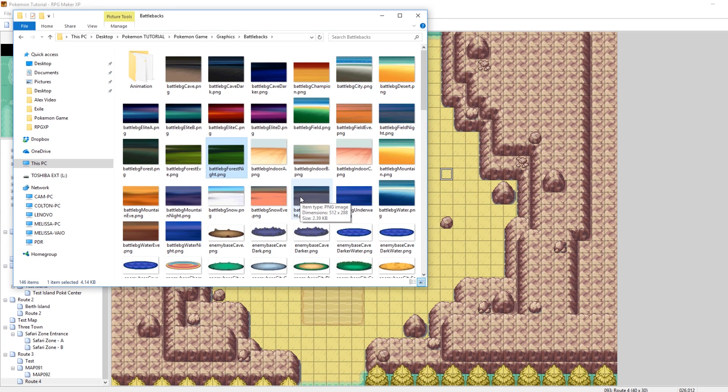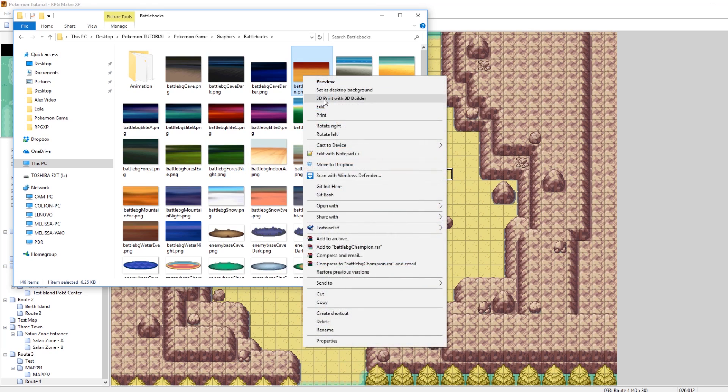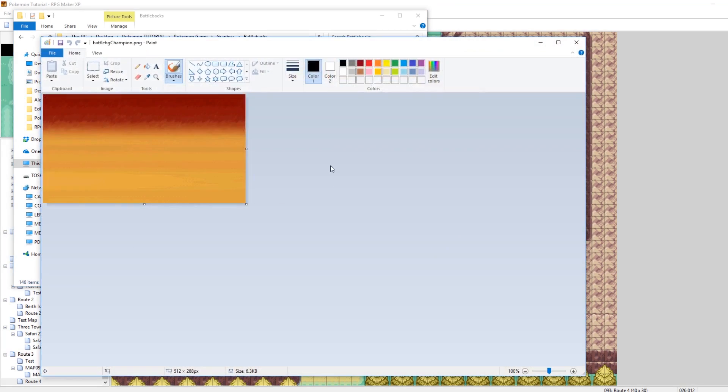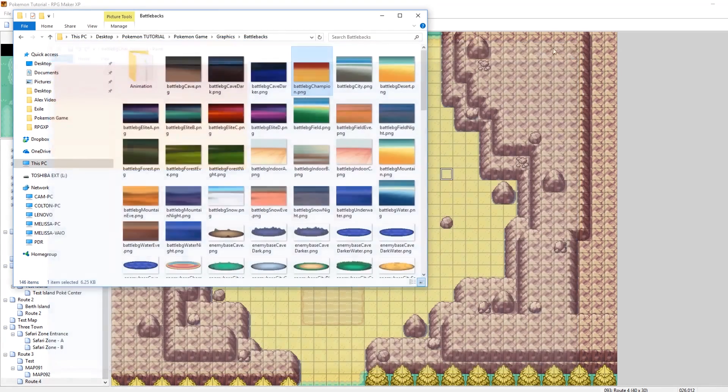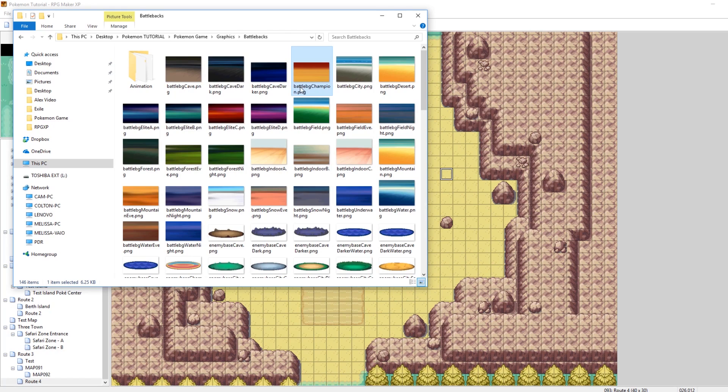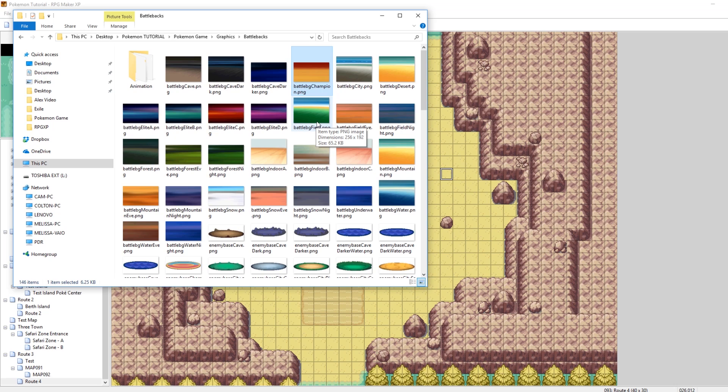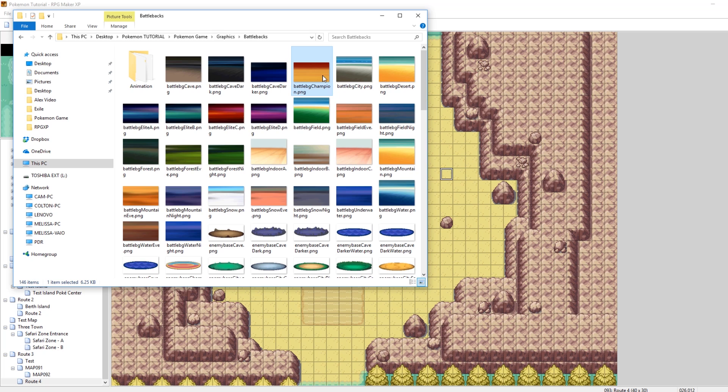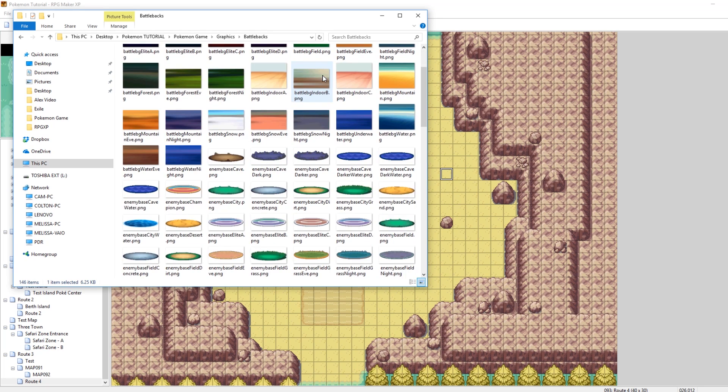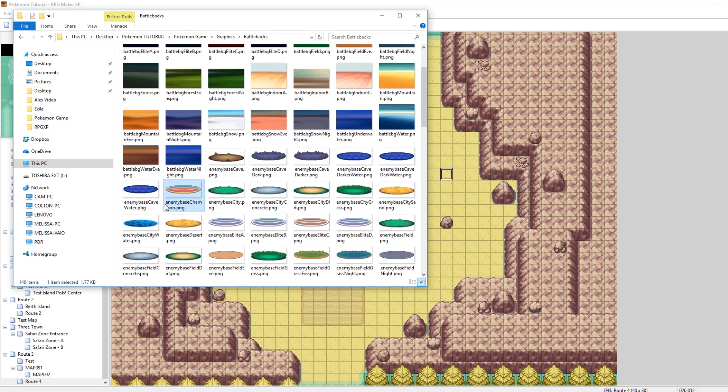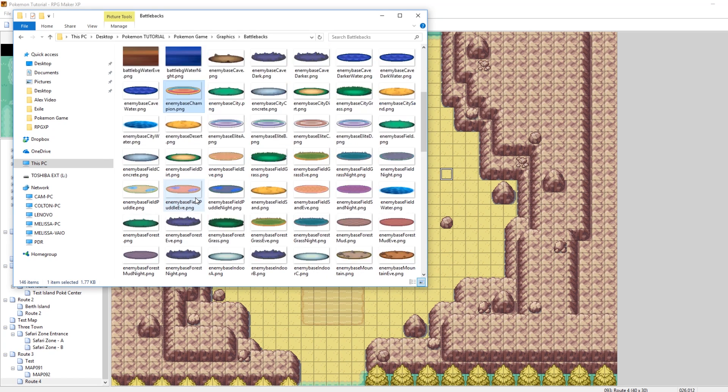So what you need to do is take a look at some of the names. For example, this one here just says Champion. So this is Battle BG Champion. That is the first thing that makes up a battle background is the actual background image itself. There are two other files that you need to look at when making a battle background, and those are the bases. These are important also and they're also in the same folder. So there's stuff like Enemy Base Cave, Enemy Base Champion.